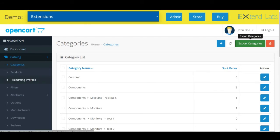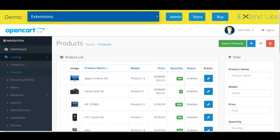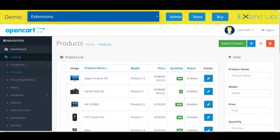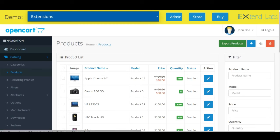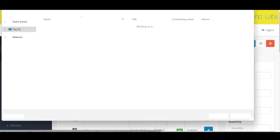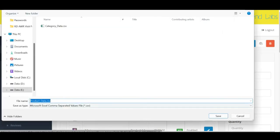Now we will export all the products present in the current store. For that, click on products. Here again you can see export products button. Click on export products.